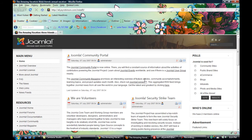In this tutorial I'm going to show you how to replace the logo on your Joomla website.